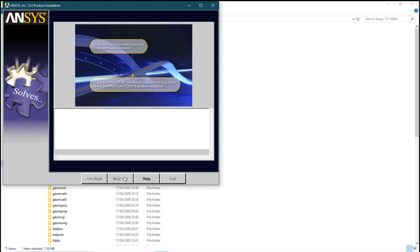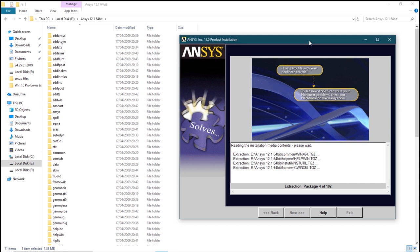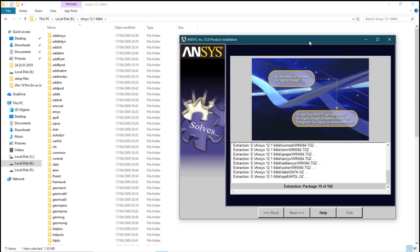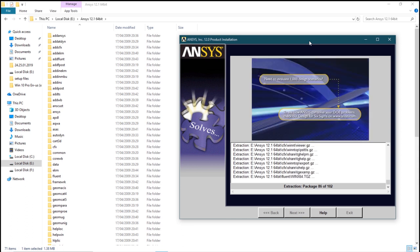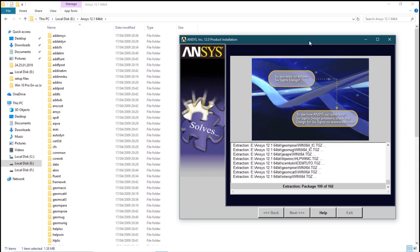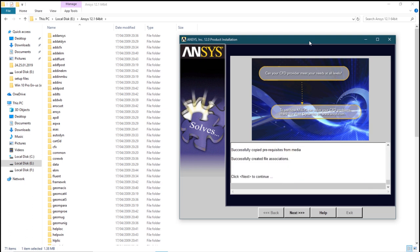Wait for the extraction package process. It's going to take a lot of time but over here I have fast-forwarded it. Once that's done, click on next.